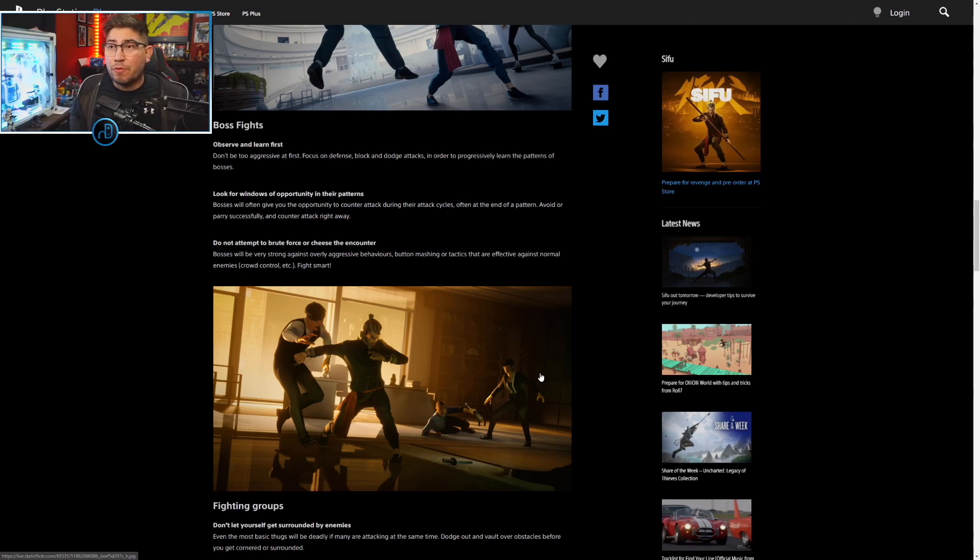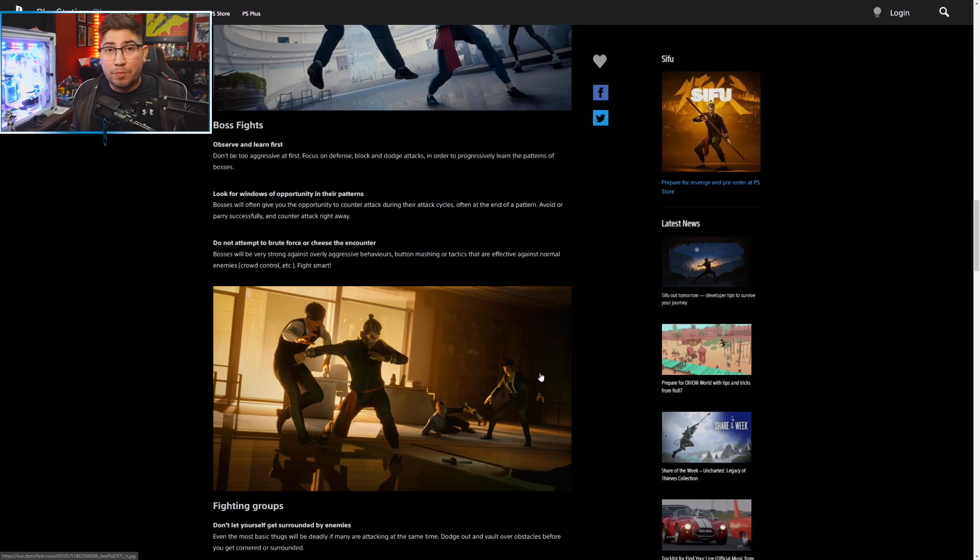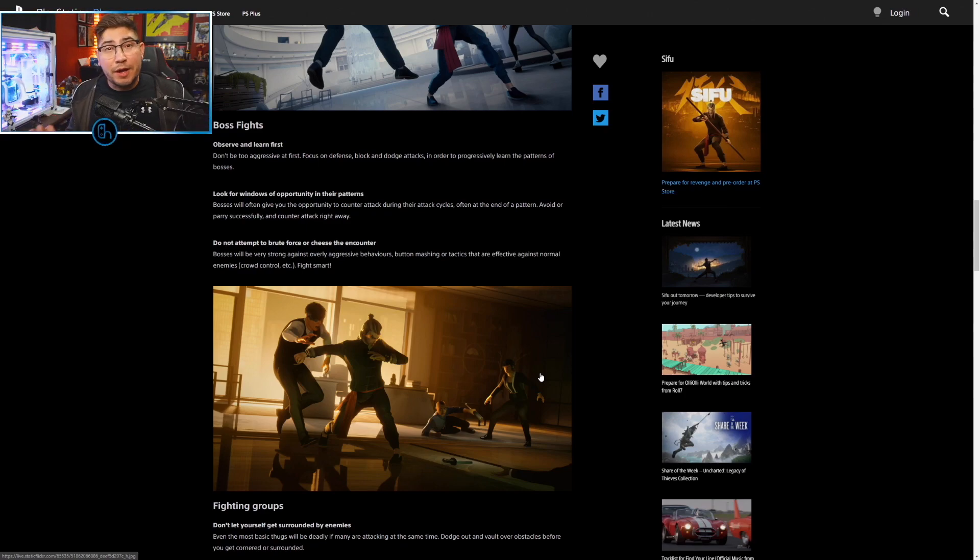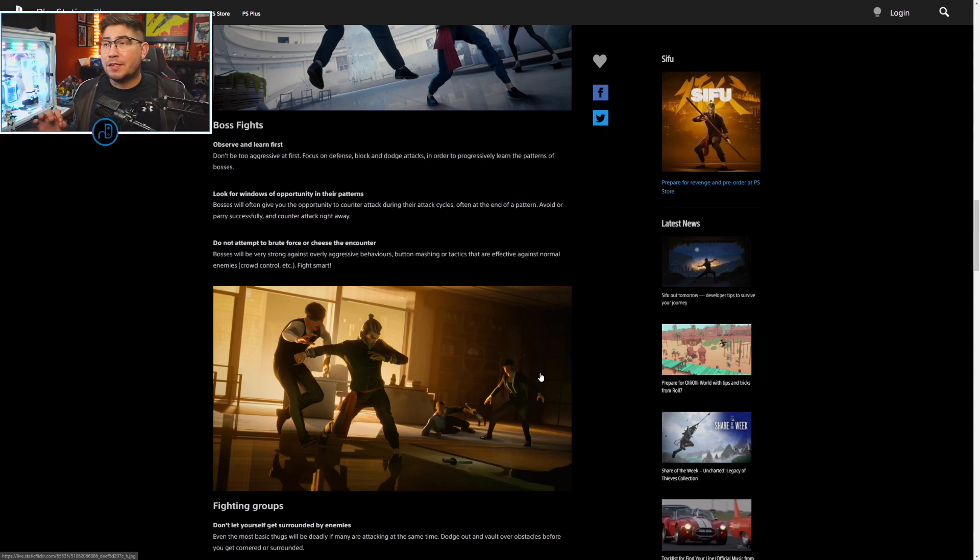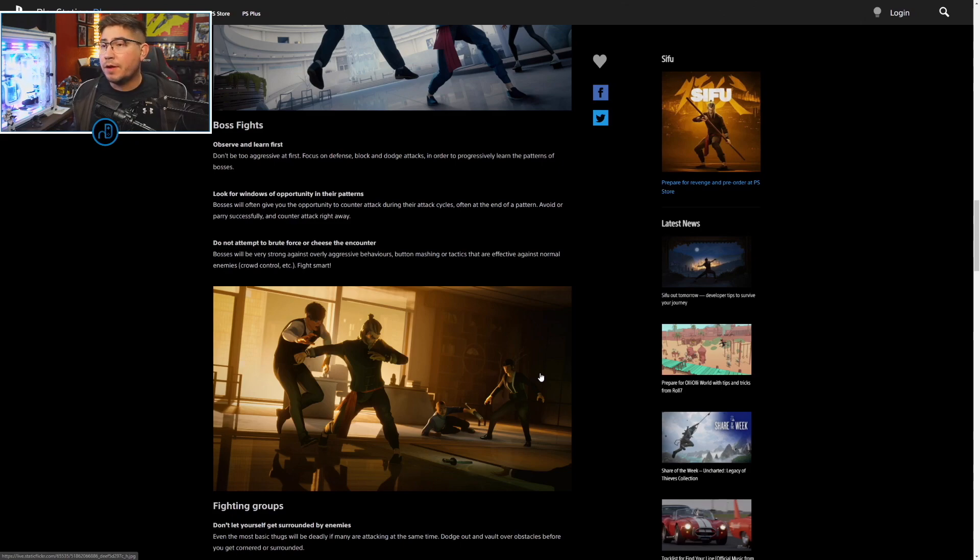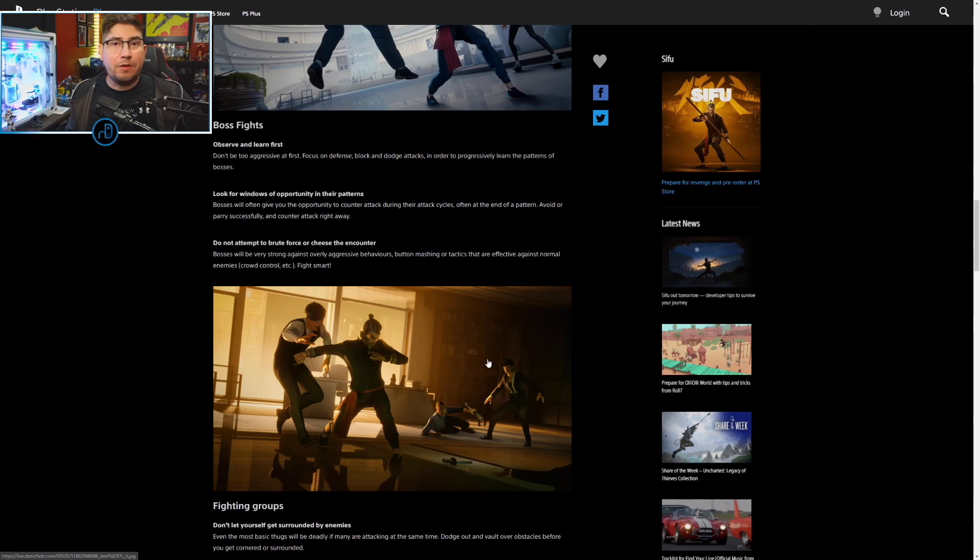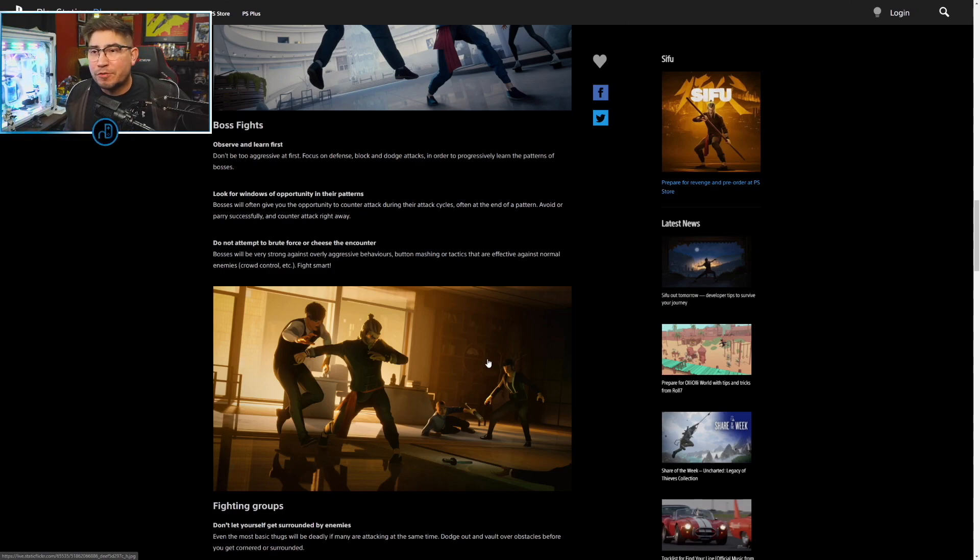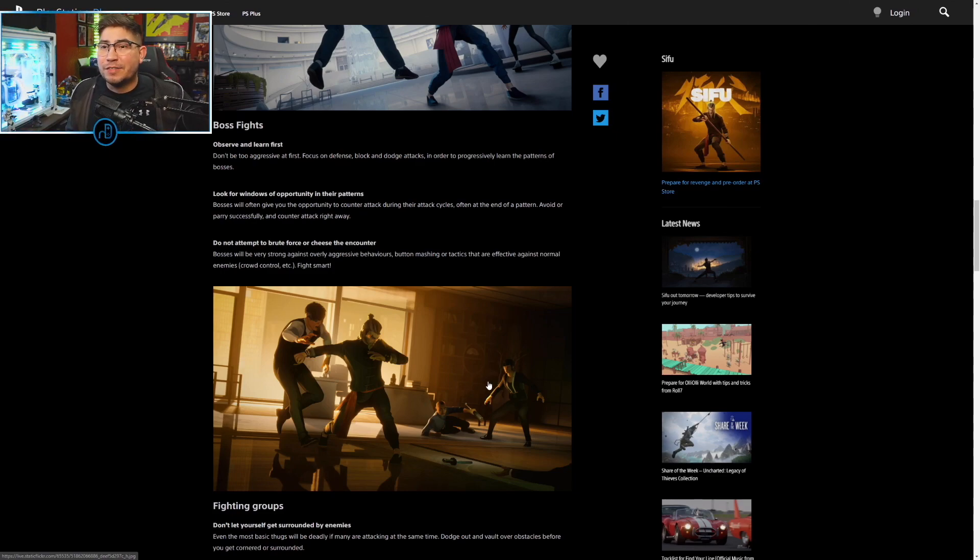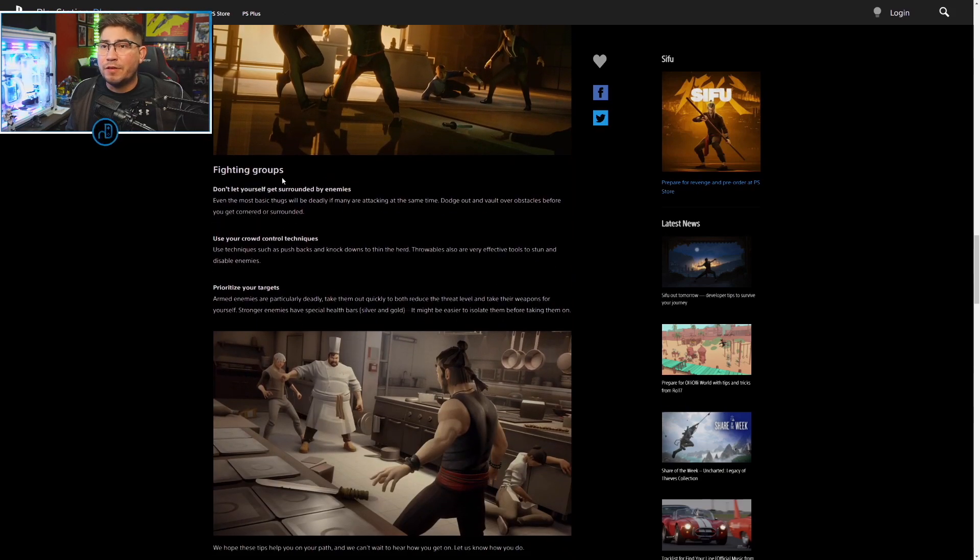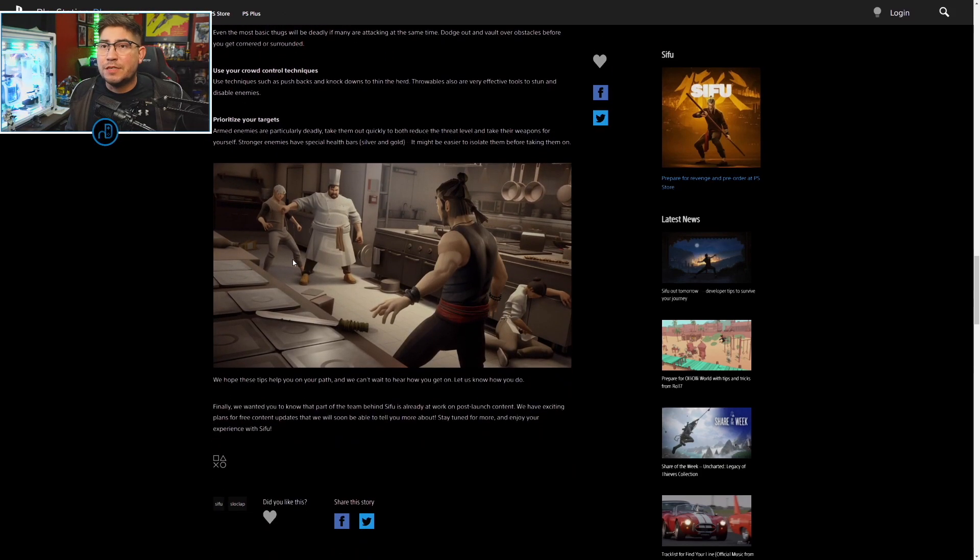This is a hard game guys, just be wary going forward that if you're buying this at full price, 50 bucks, I say it's worth it. So far I haven't even beat it but I say it's worth it. This is a game you got to give a shot to if you're willing to go for a challenge. Do not attempt to brute force or cheese the encounter. Don't let yourself get surrounded, use the crowd control techniques, prioritize your targets.